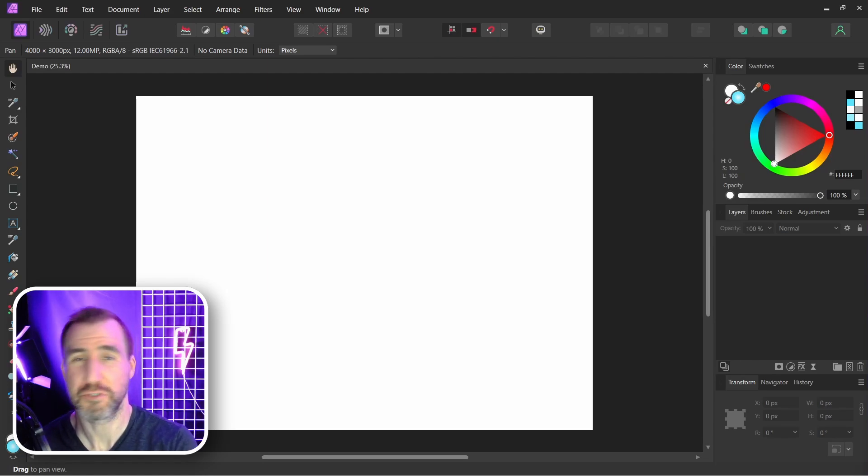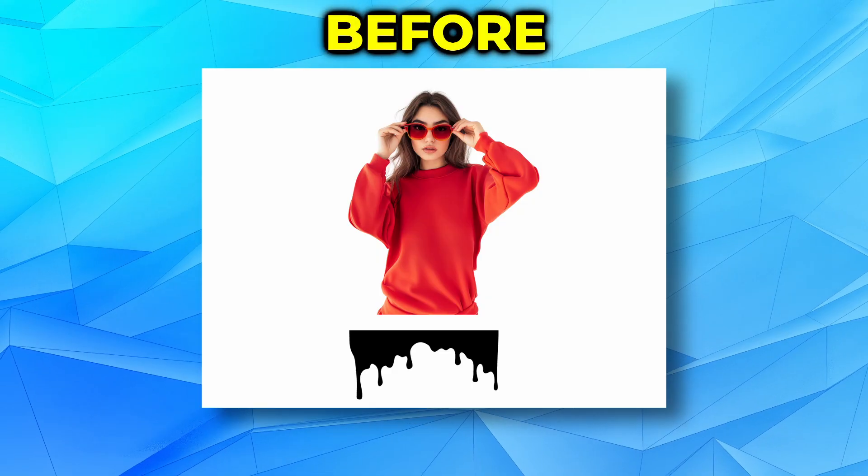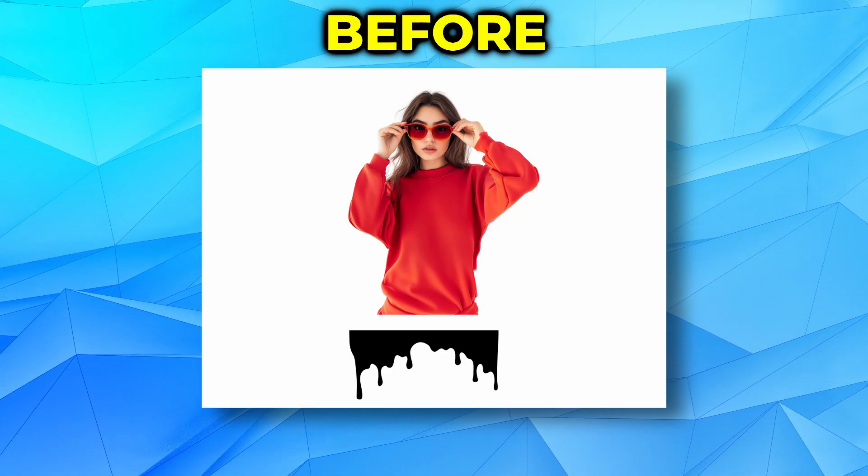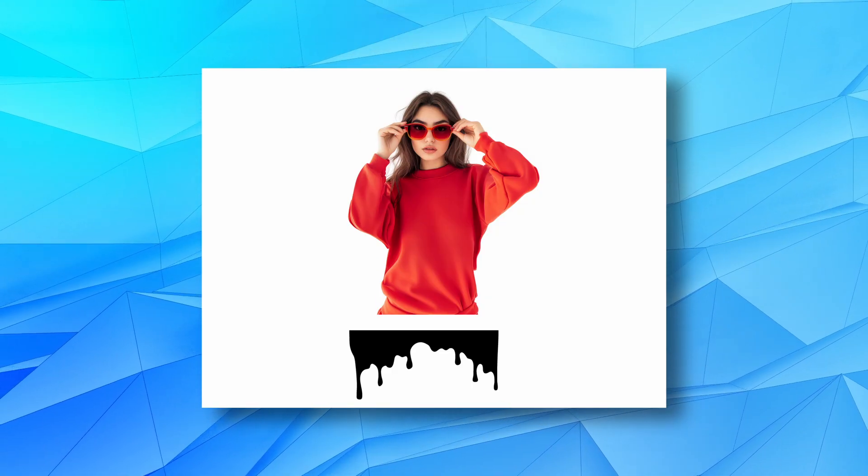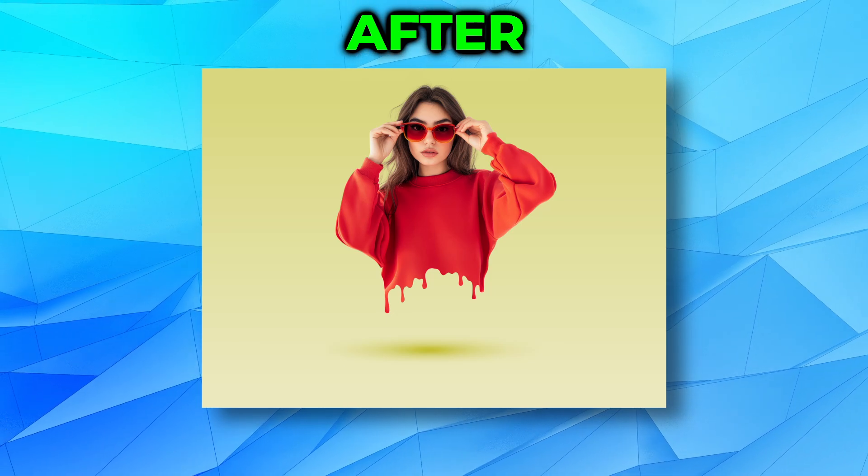Today we'll look at how to create a cool dripping effect in Affinity Photo. You can start with an image like this and turn it into this.